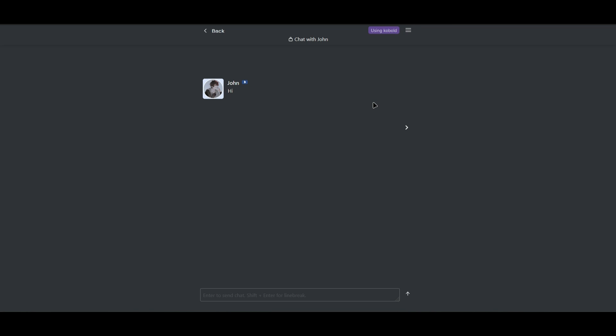So that is how you use the Cobalt AI as an API for Janitor AI. So if you guys enjoyed the video, don't forget to leave a like and subscribe for more tech tips. That is all.